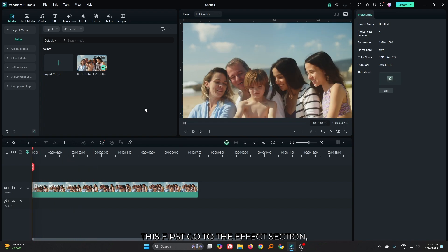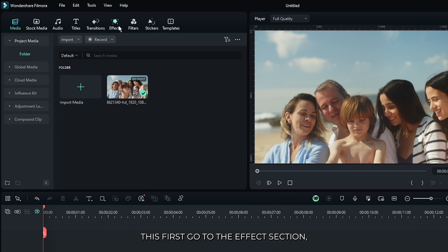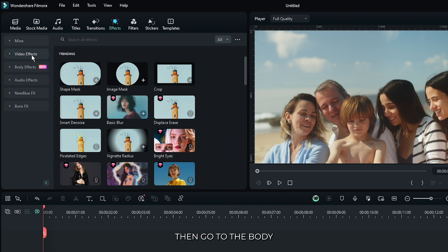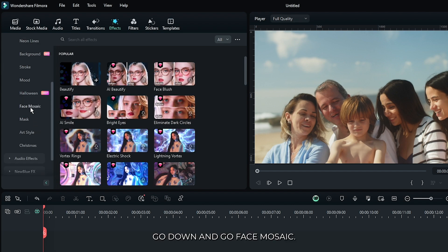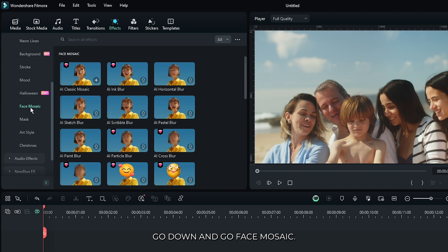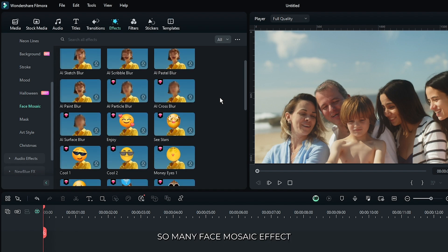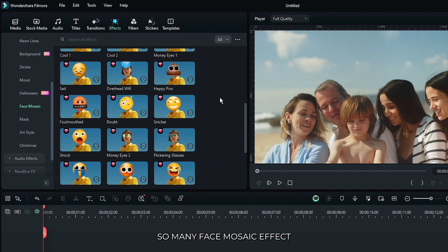To add this first go to the effects section, then go to the body effect. Then go down and go face mosaic. You can see there's so many face mosaic effects available on Filmora. You can use anything from here.